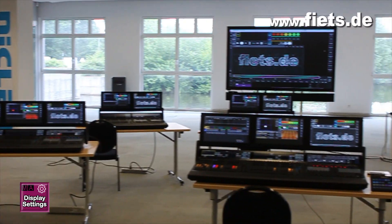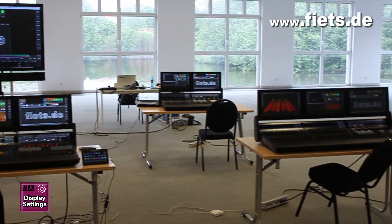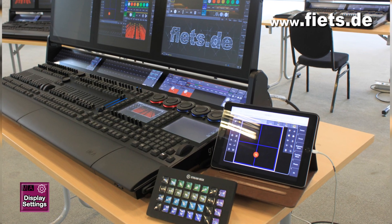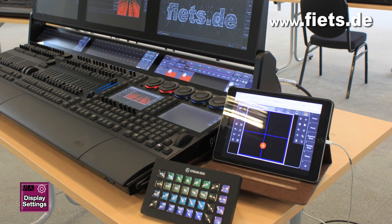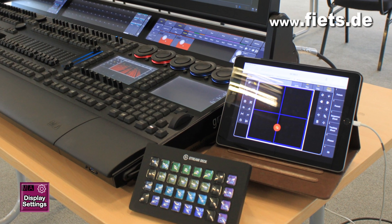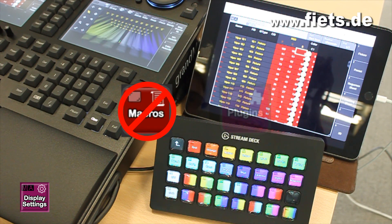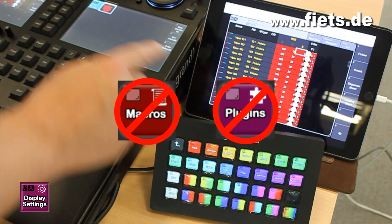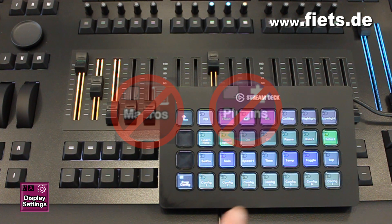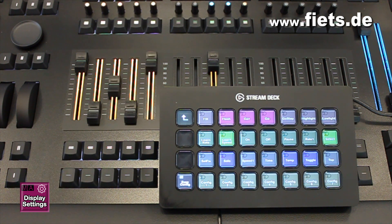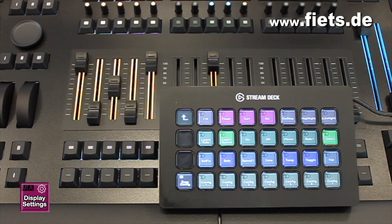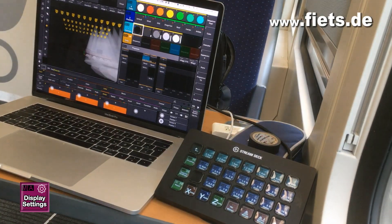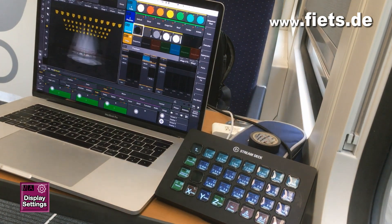In this video I would like to show you what options there are to use a stream deck to operate the GrandMA3 console. All functions work completely without a macro or plugin and can therefore be used directly in every show file. The corresponding syntax can be found at the end of this video.